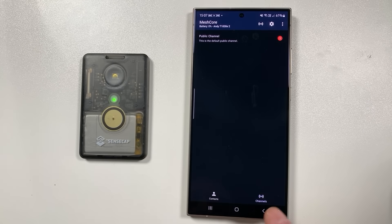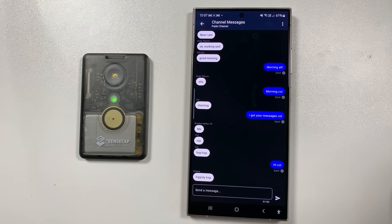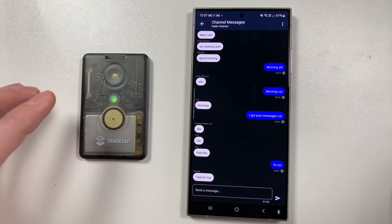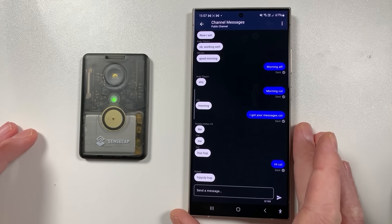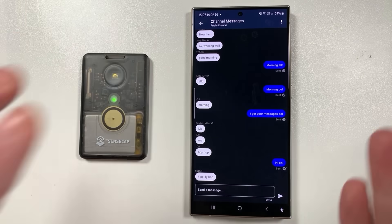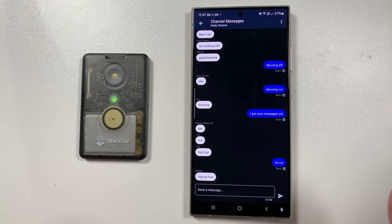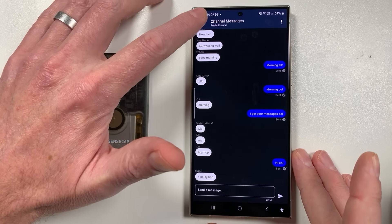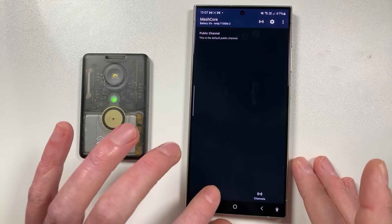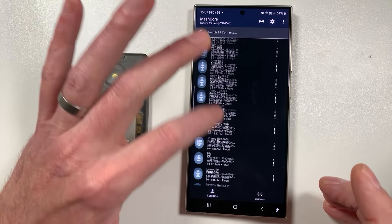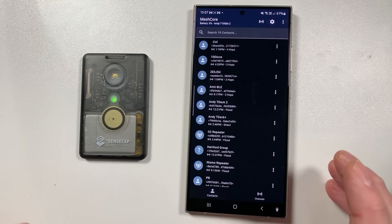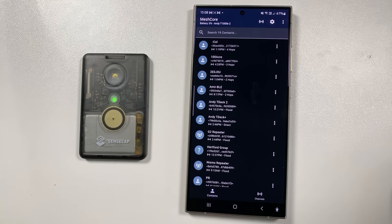In the channels menu you've got a public channel, which is the usual throwaway chat that anyone can join, and it's pre-configured to the key we've been using for the UK — though this might change in the future. Then in the contacts menu you've got secure direct messaging, which is where MeshCore really shines with reliable multi-hop messaging.